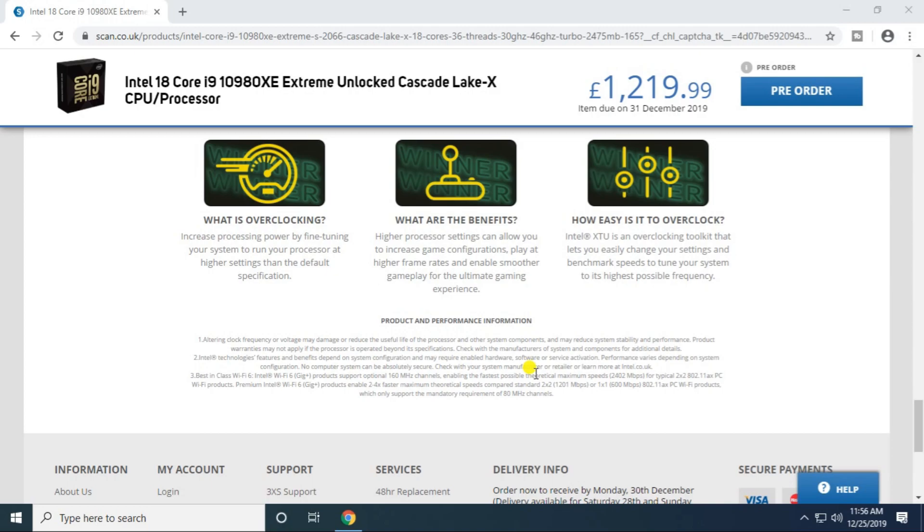The ultimate gaming experience. How easy is it to overclock? The Intel XTU is the overclocking toolkit that lets you easily change your settings and benchmark speed to tune your system to its highest possible frequency.